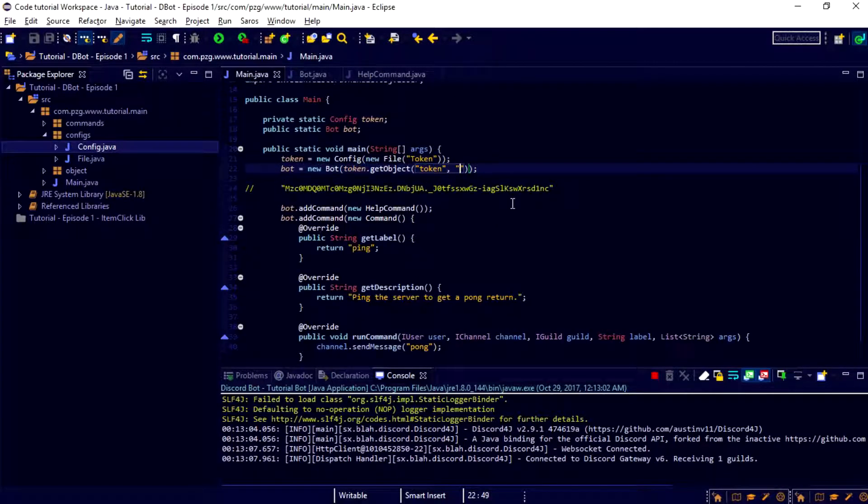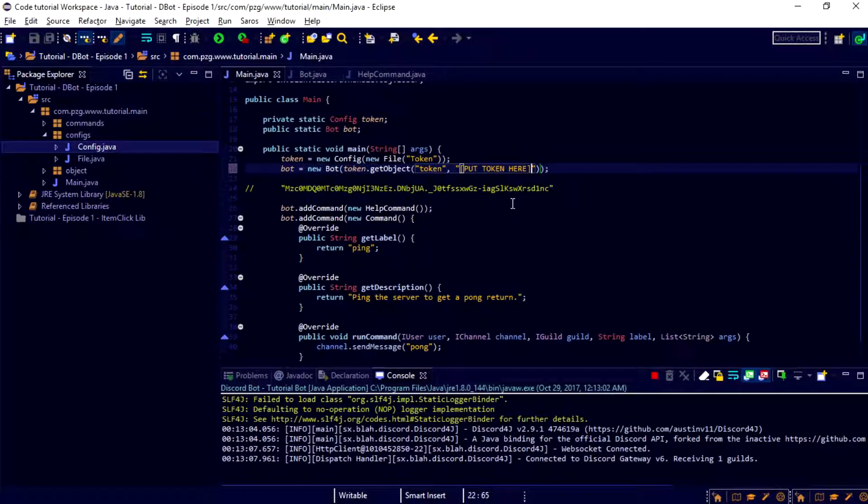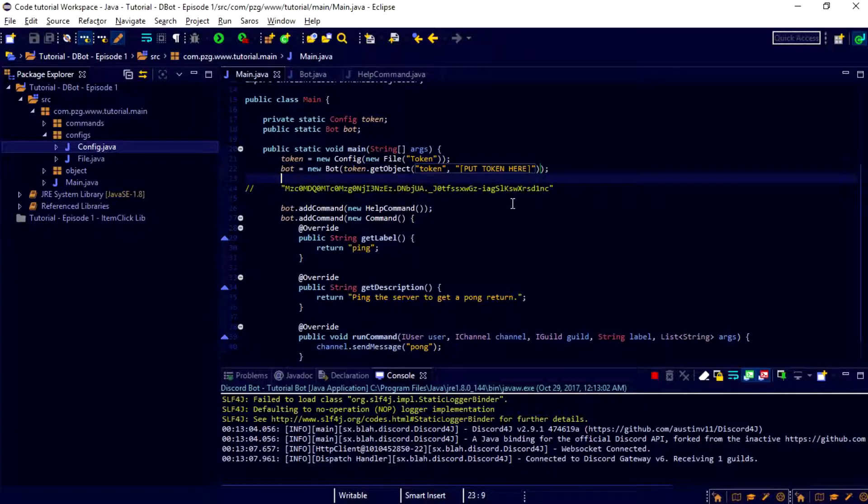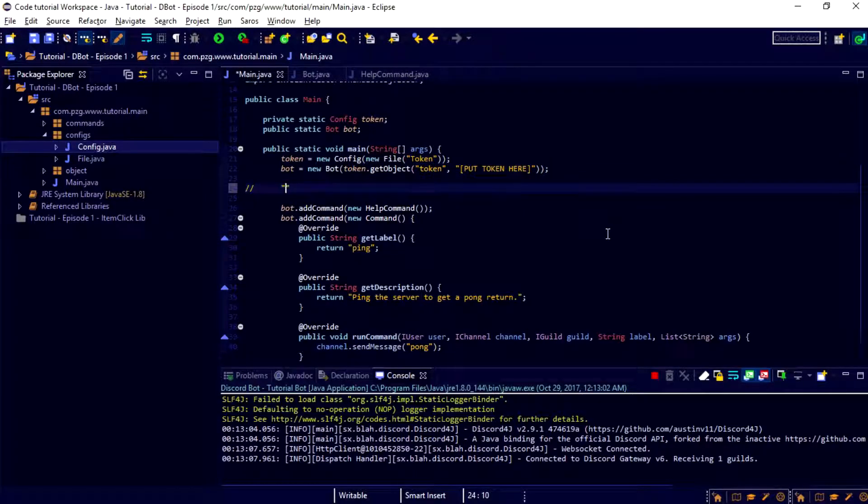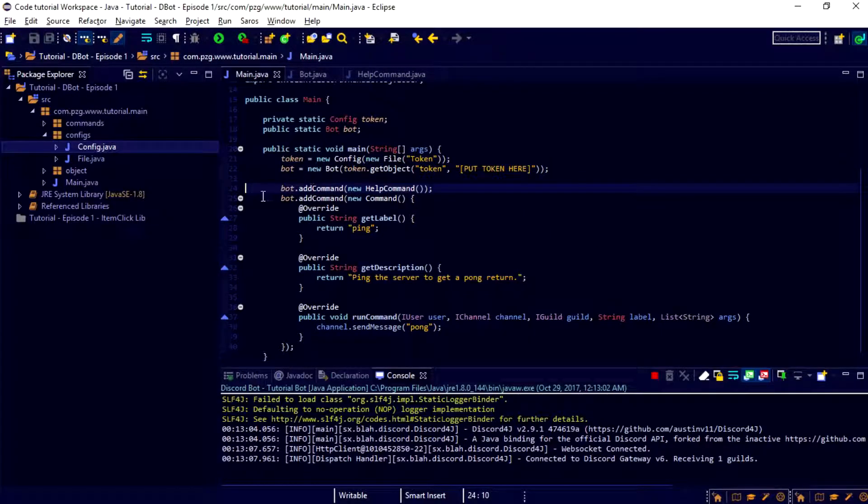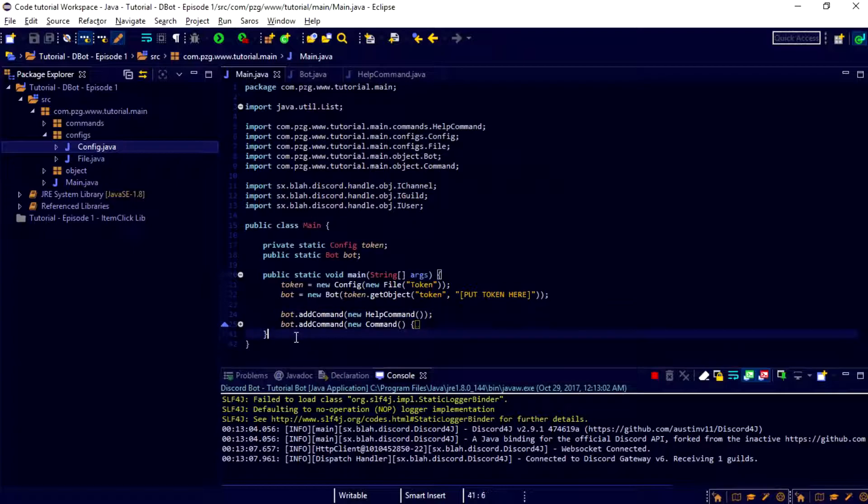And then we should be all good with the config file. You can close that out now. So, token, and then the thing that we put here is actually just going to be put token here in all caps, surrounded by square brackets. That way we know exactly where it means that we're putting the token. Then we can go ahead and control, cut the token, and then delete two lines. Alright.